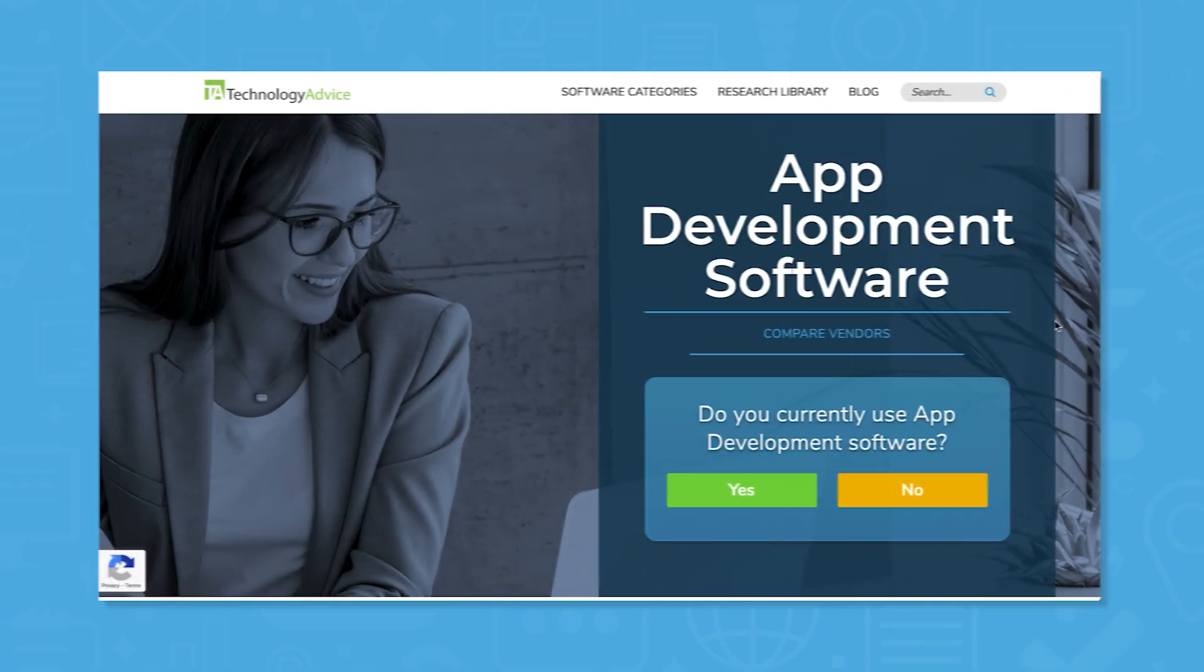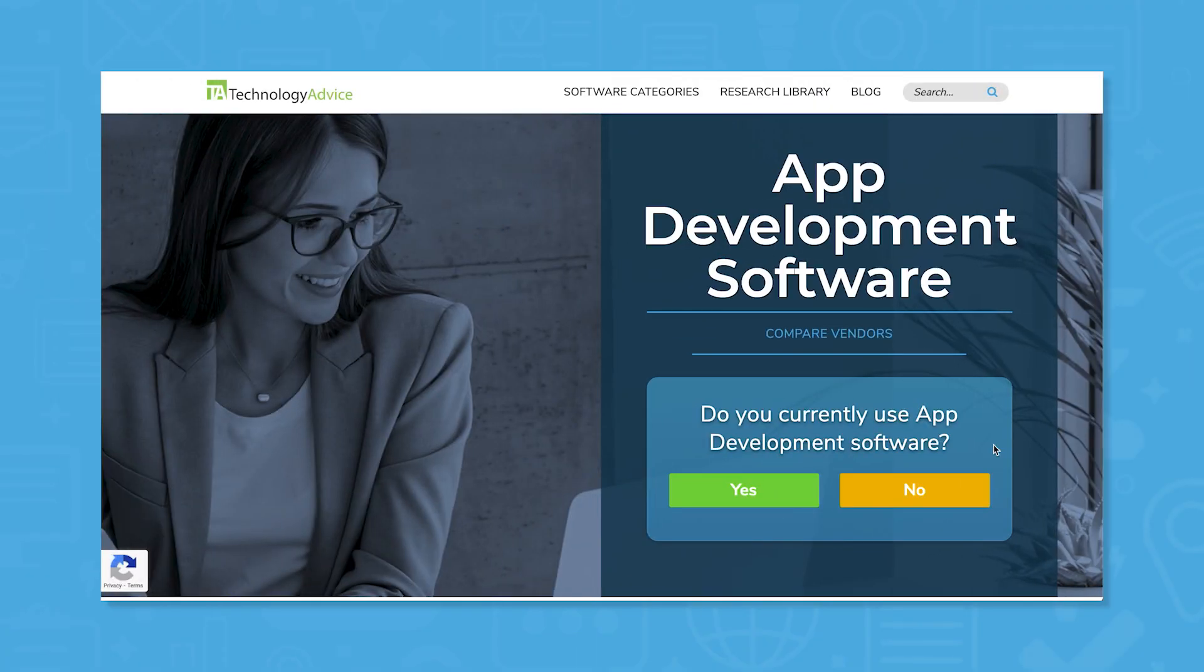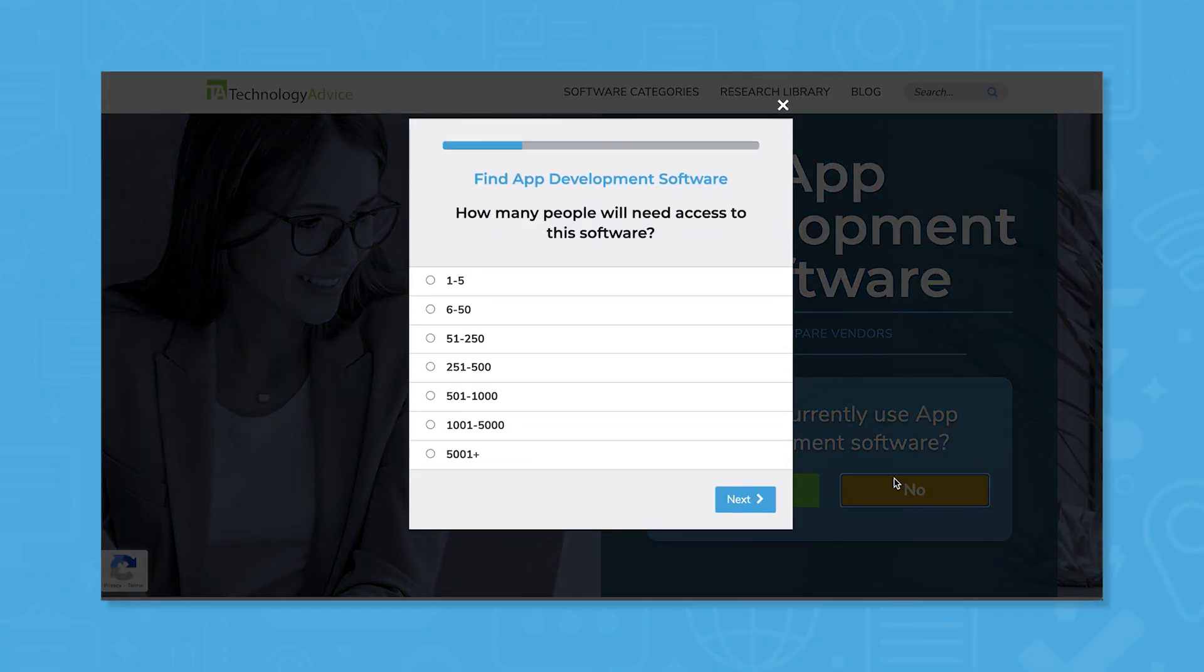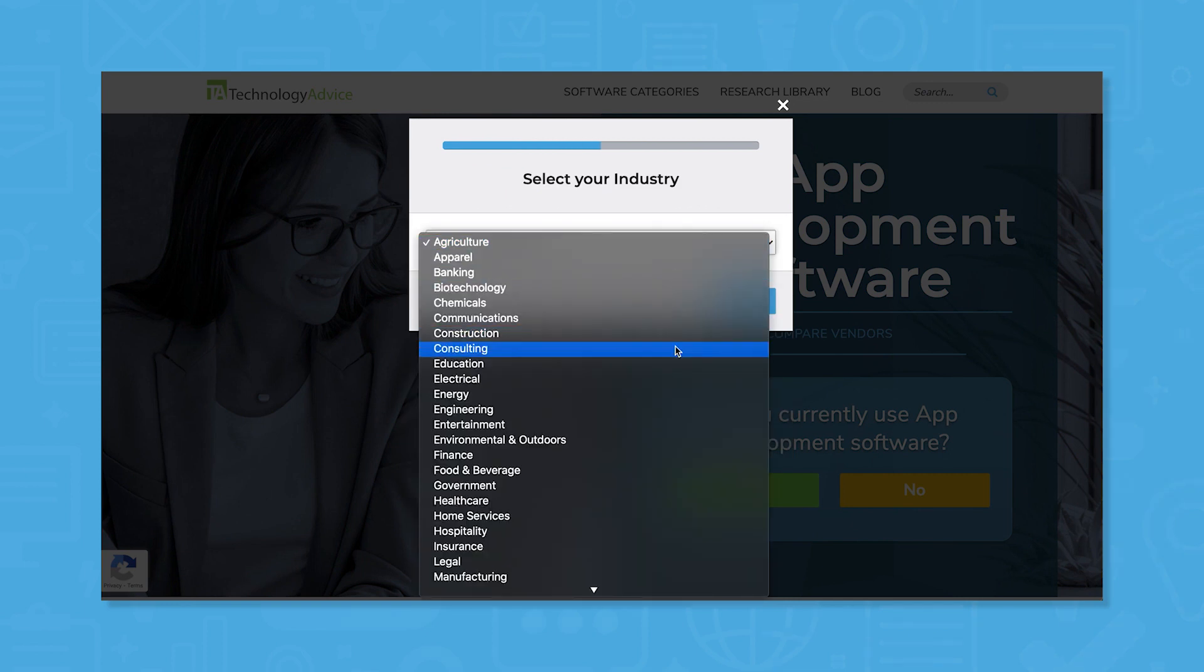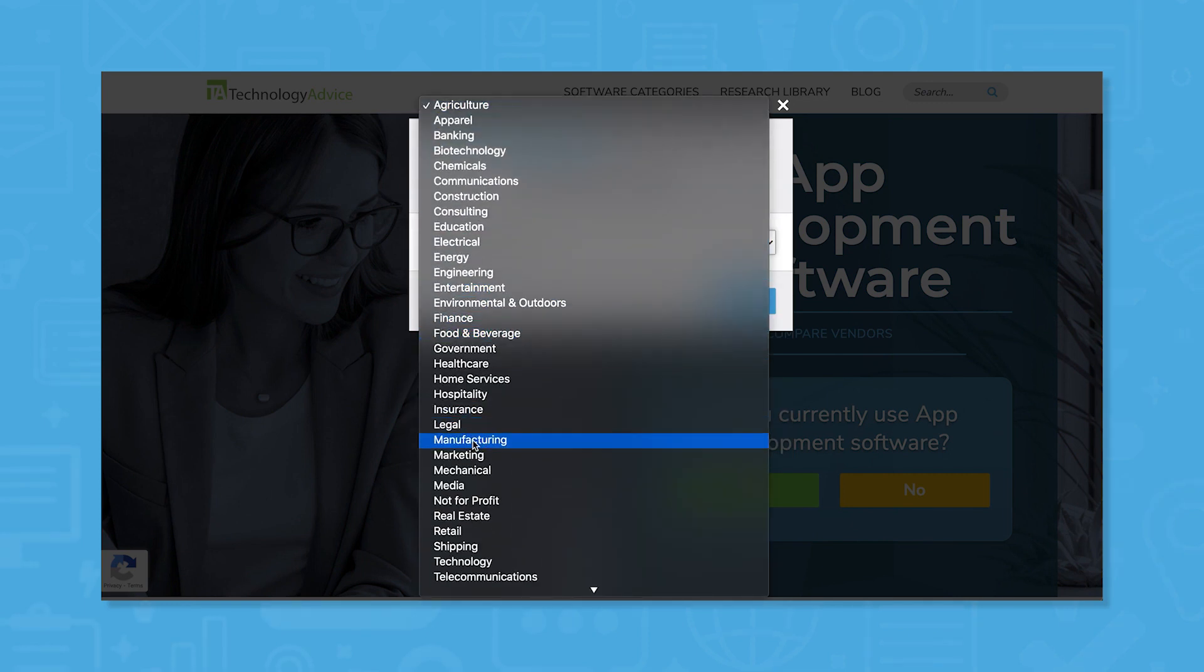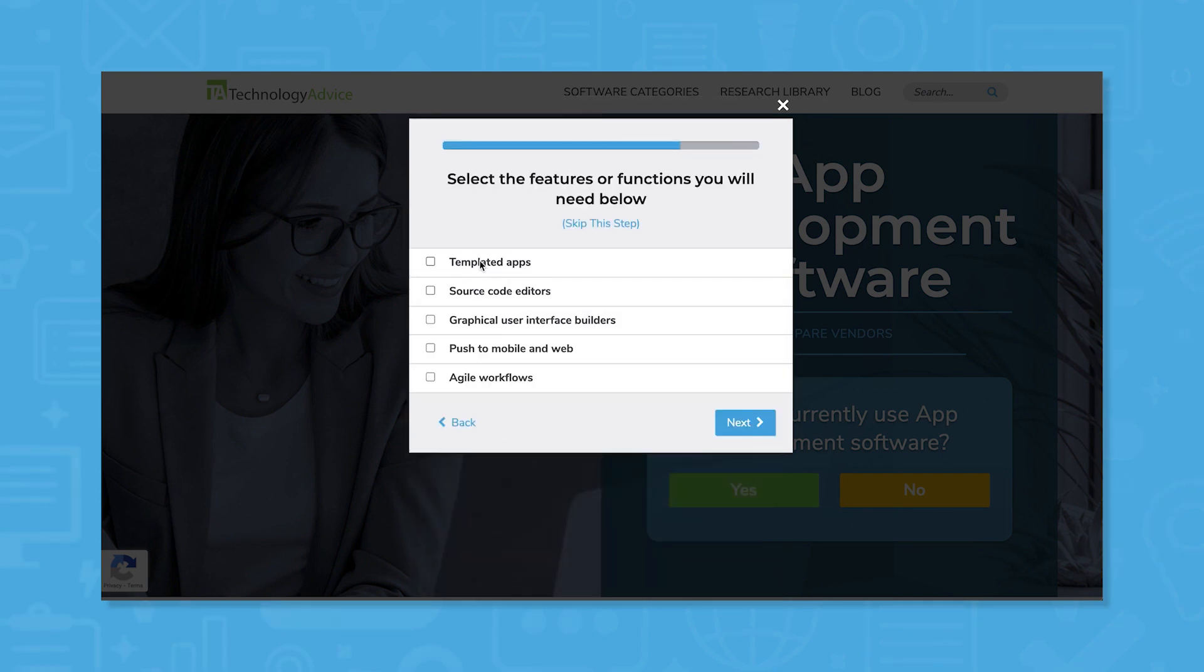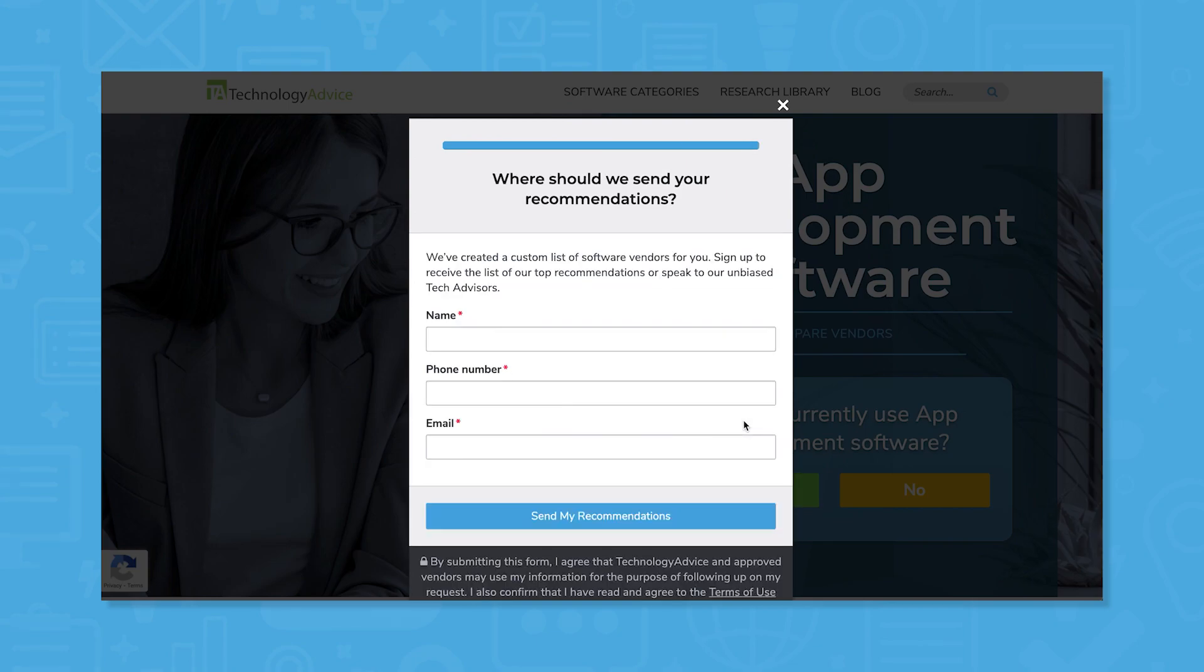But if you're in a rush, we can help. Use our product selection tool at technologyadvice.com to get a free list of app development software recommendations. Click the link in the description below to get started.